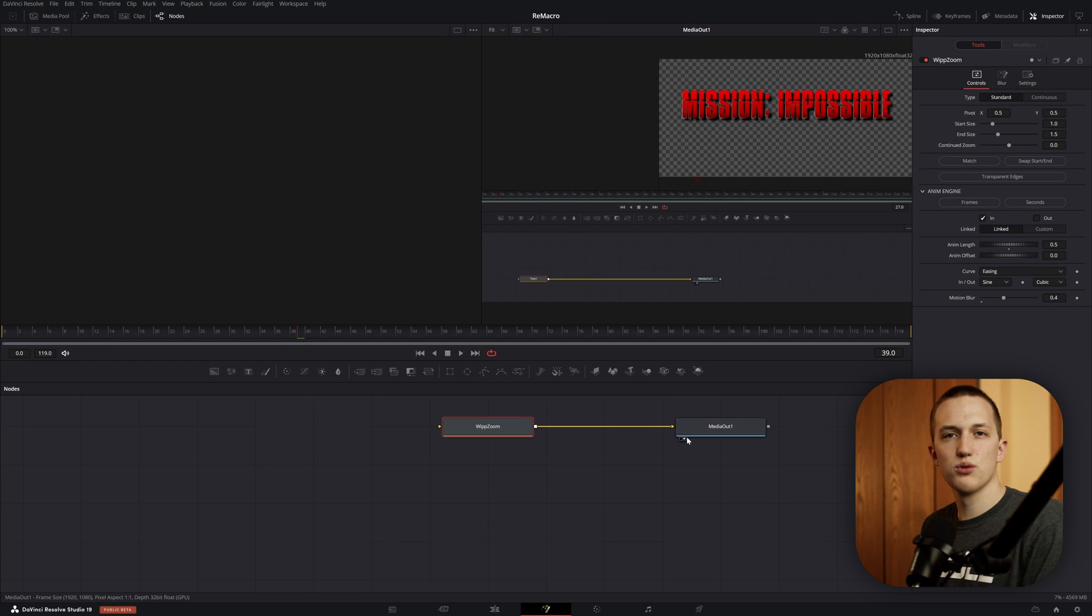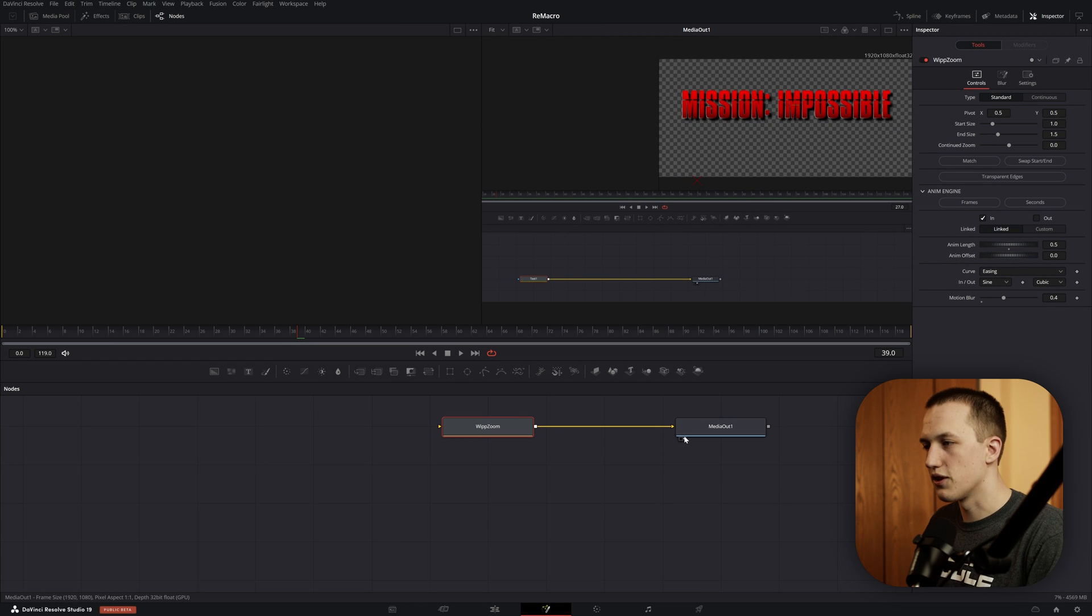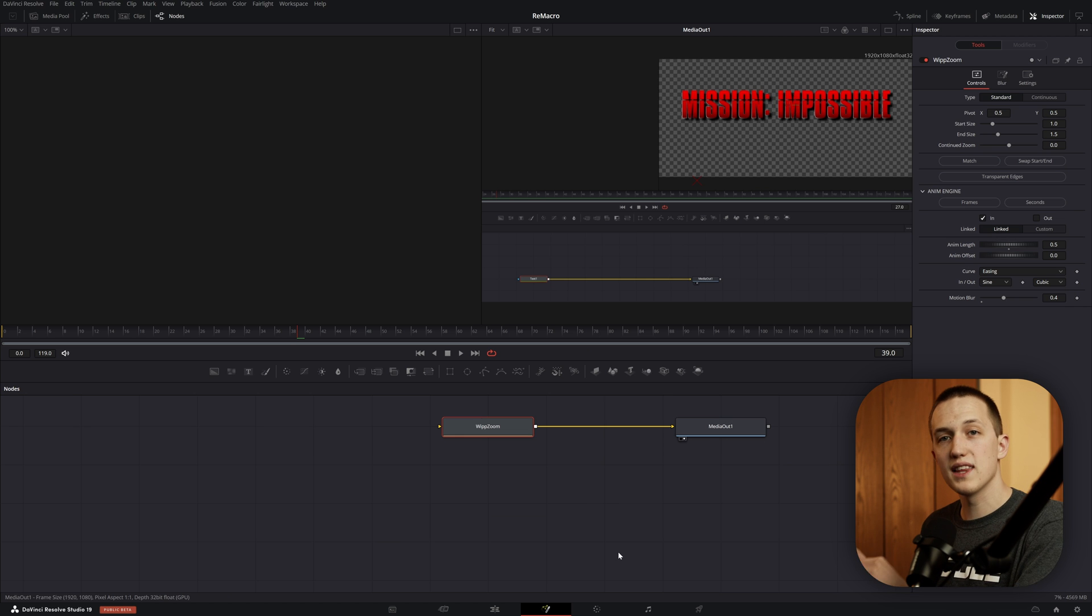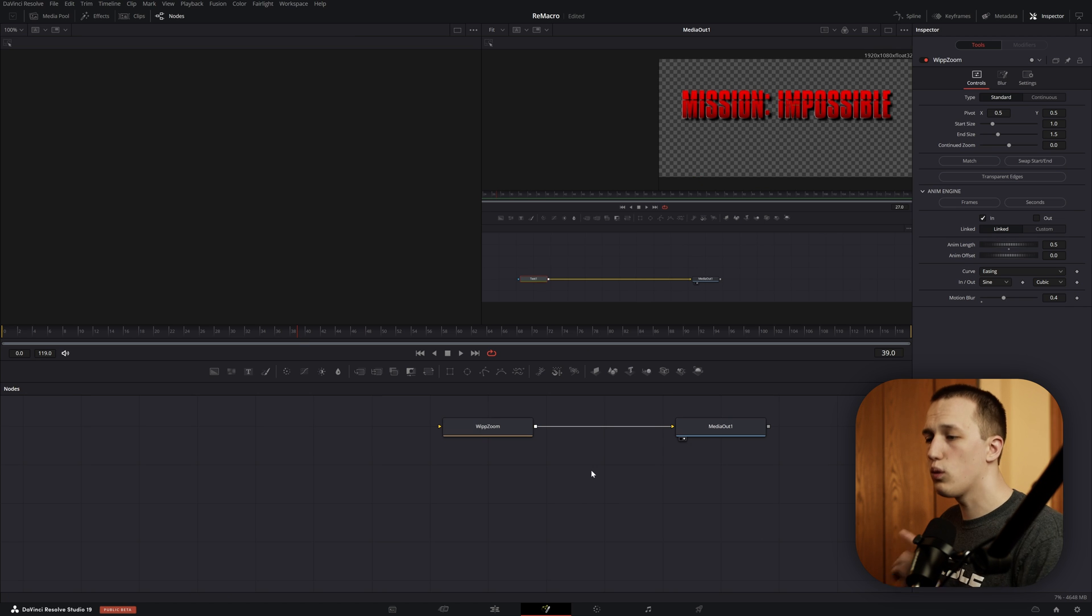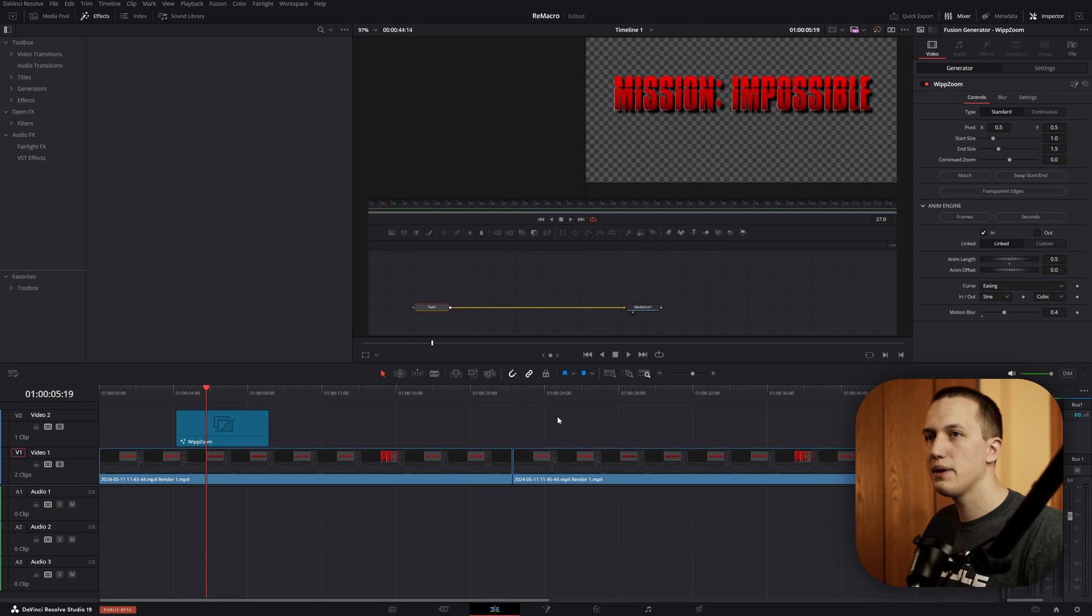And then a lot of times DaVinci Resolve is just going to hang up for a second. It's just going to freeze, and that's because it is loading that effect into the Effects Library. Once that's done, we can just switch back over to the Edit page.